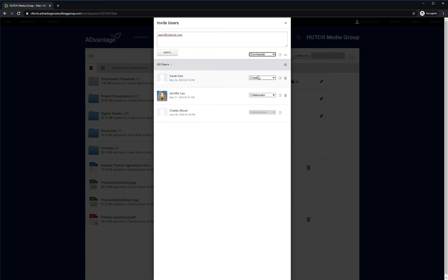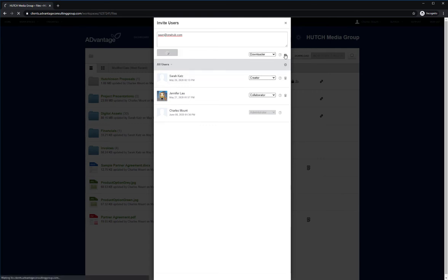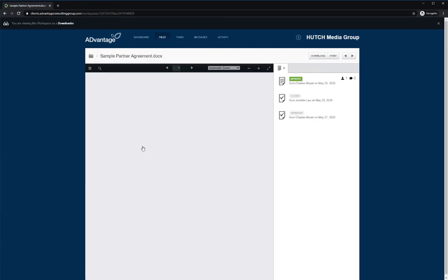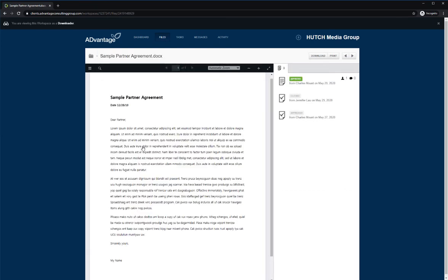Alternatively, to understand what your invited users will be able to see and access at a particular permission level, select the Preview As button to see what a user at this permission level will be able to view, edit, or download. Inviting user to a lower permission level will also remove visibility to other administrative features like versions and audit trail.